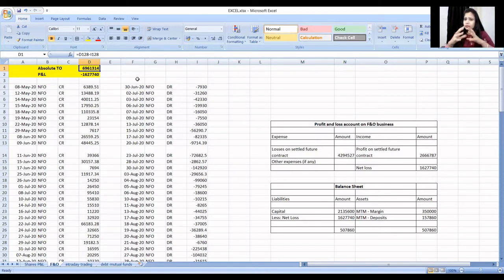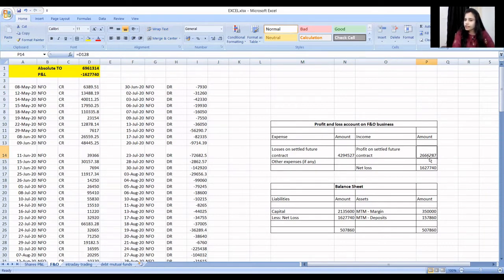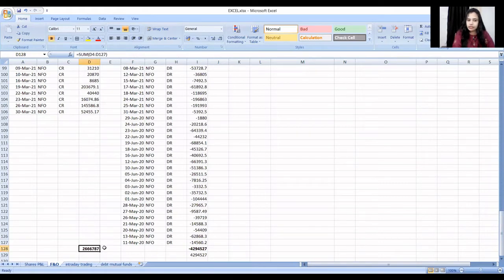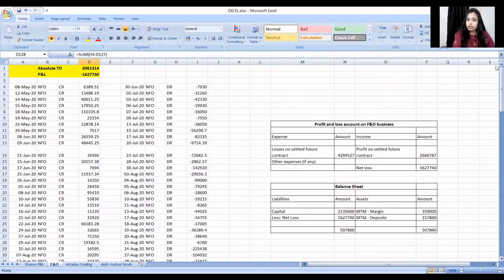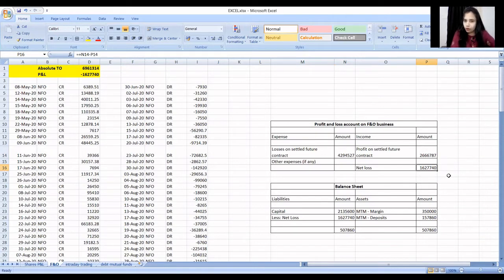When you pass accounting entries, the turnover does not reflect anywhere directly. The profit and loss account will be prepared for the F&O business — this can differ from consultant to consultant. When I showed you accounting entries, on the income side the profit from future contracts — the positive values — is 26,66,787. The losses of 42,94,527 are on the expense side. The net loss of the future contract is 16,27,740.